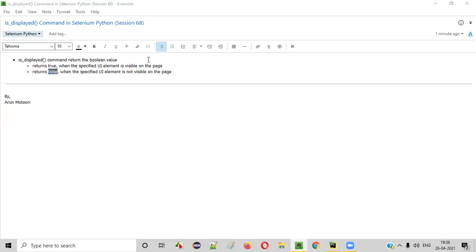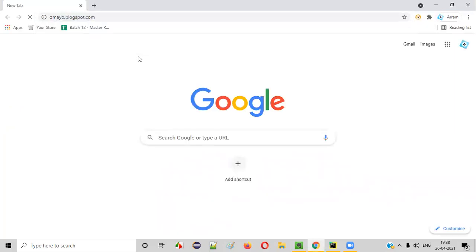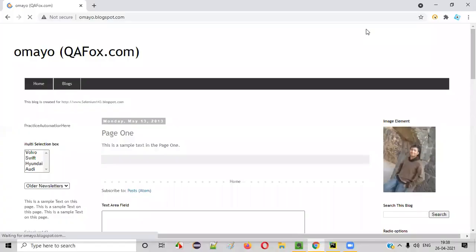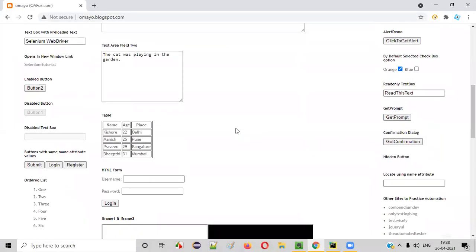For example, if I take you to this sample application — say omaya.blogspot.com — on this application page, there are a lot of UI elements. If I use the isDisplayed command with this button, then isDisplayed will return true because this button is visible on the page.